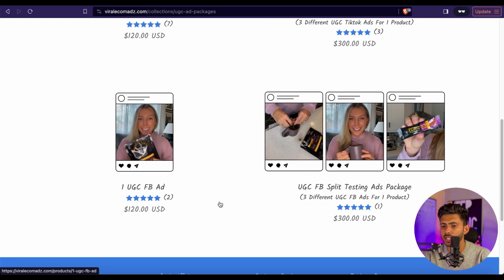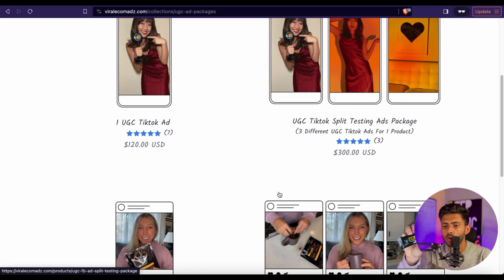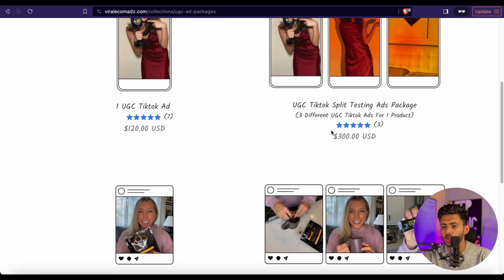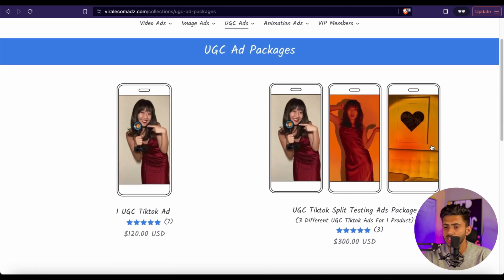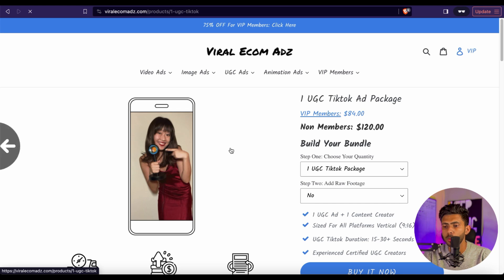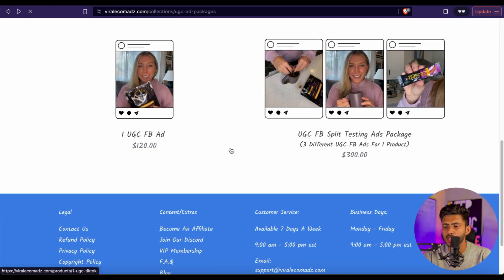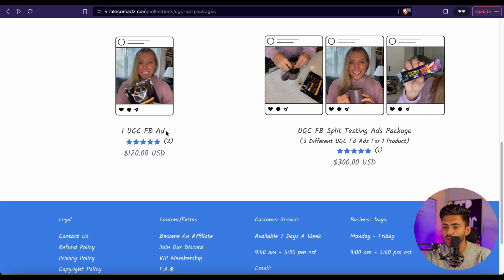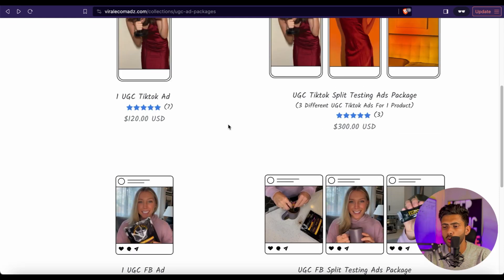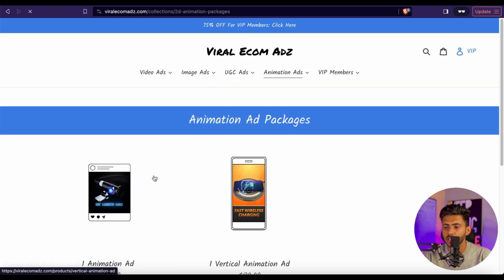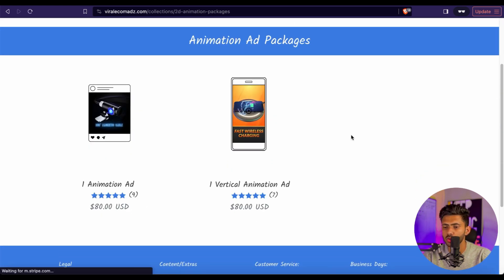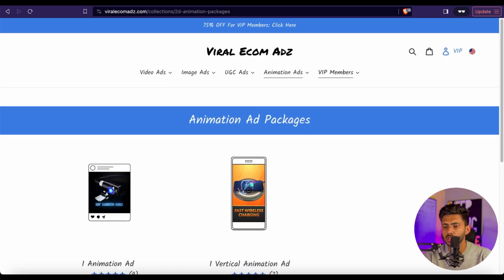After the single ad package, we have the UGC TikTok split testing package, where you get three different variations for one product. This one is the best because you never know which video is going to hit, so you must have different options. We also have the option for UGC ads for Facebook, so if you're running video ads on Facebook you can try those out. Viral Ecom Ads even provides animation ad packages, so if you're interested in animation videos, you can try that as well.